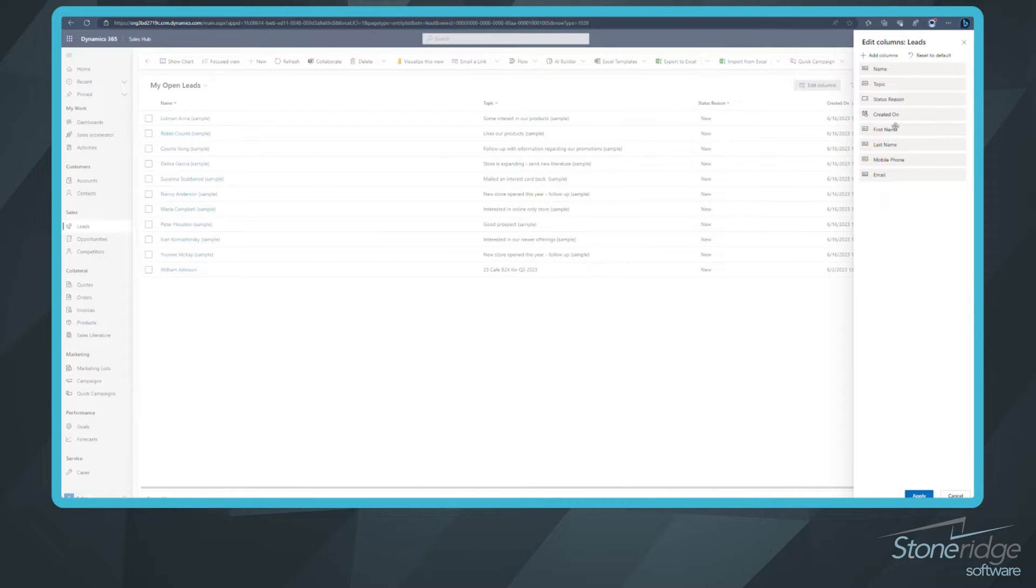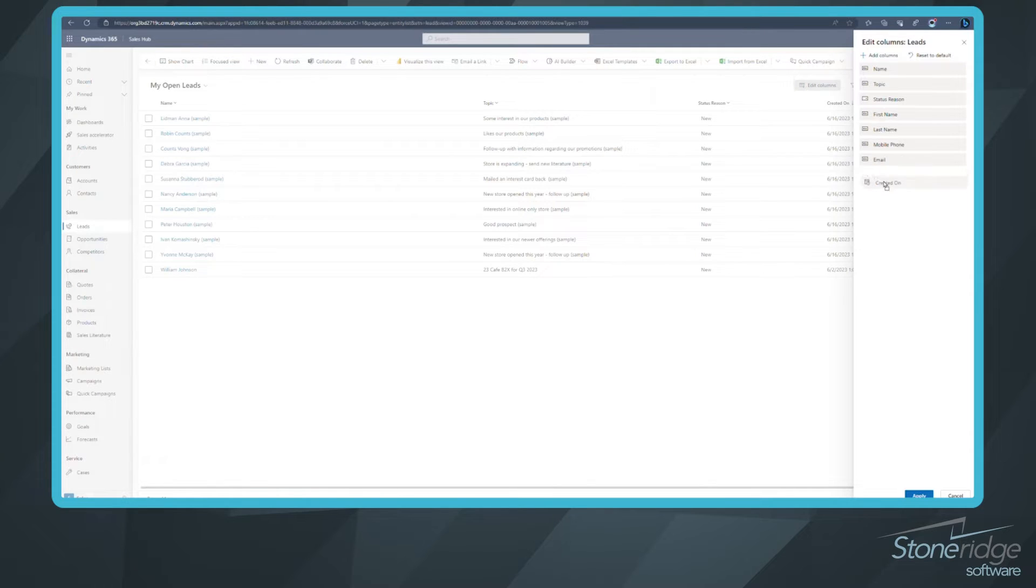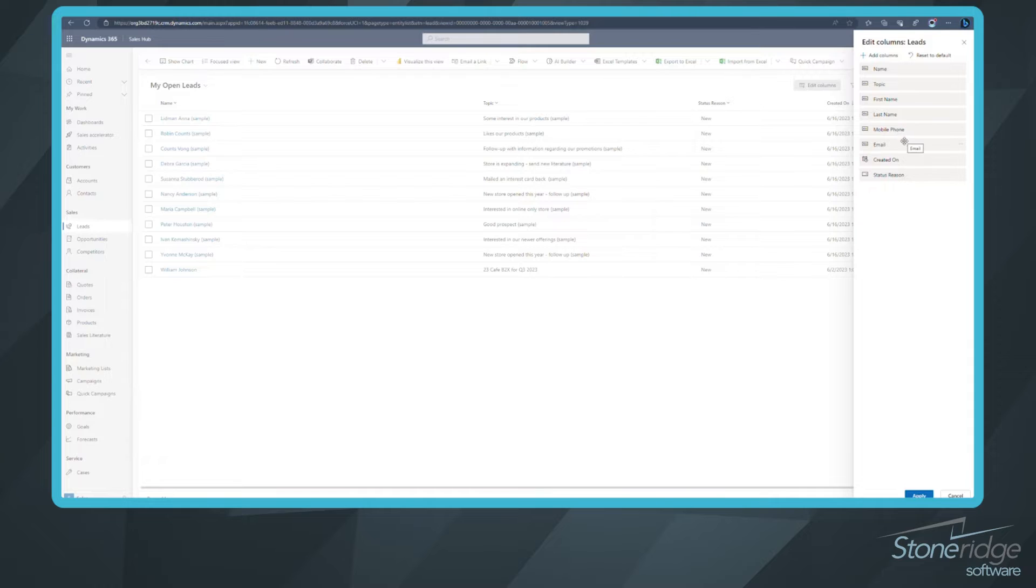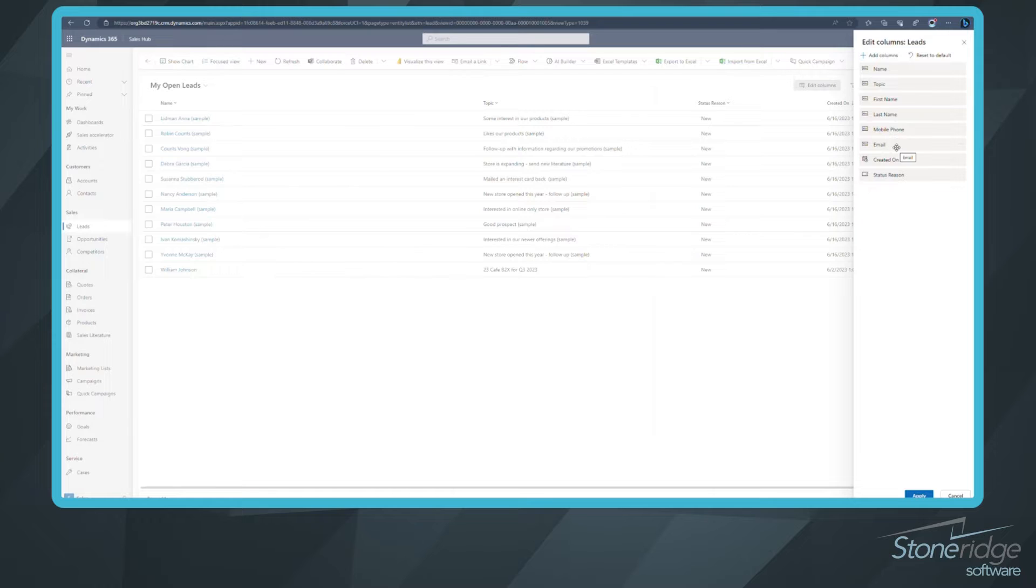And now I can sort what order I want these to be in. Let's get created and status at the back end. I want first name, last name, mobile, and email together. Putting them in the correct order can be very helpful. It's much easier to copy and paste them right in there if they're all in order based on what your spreadsheet is. We'll click apply.